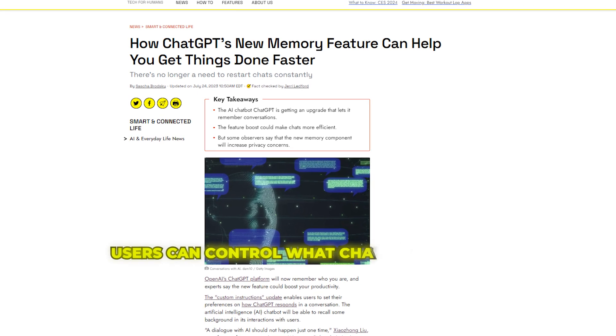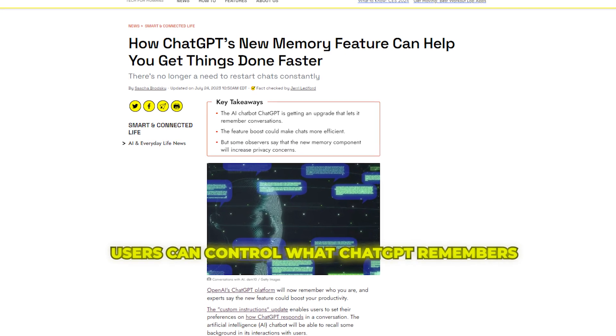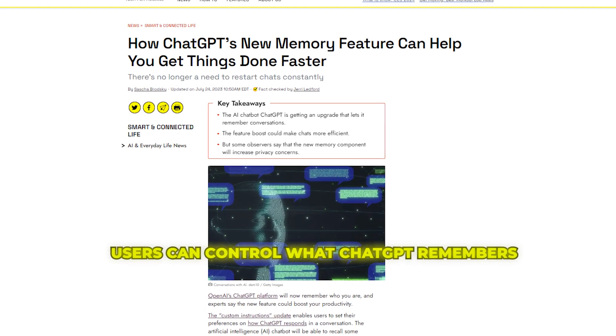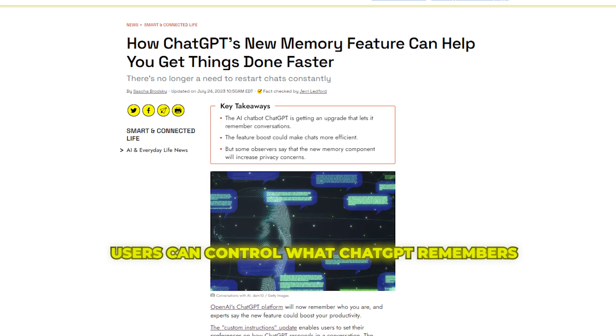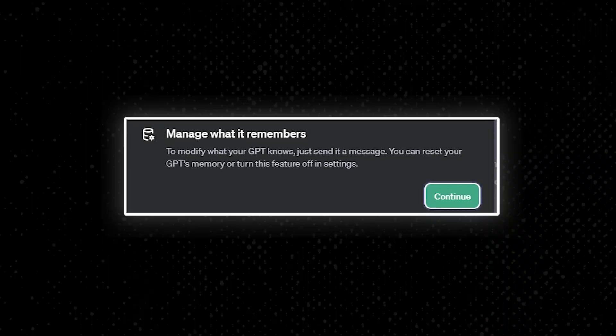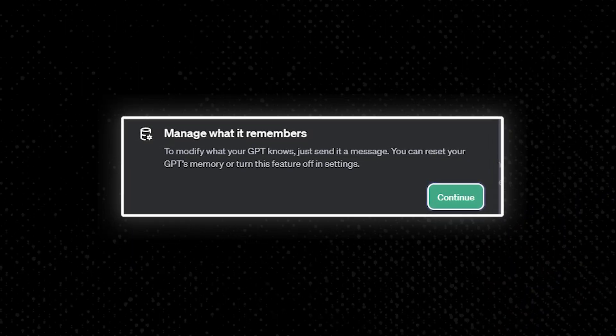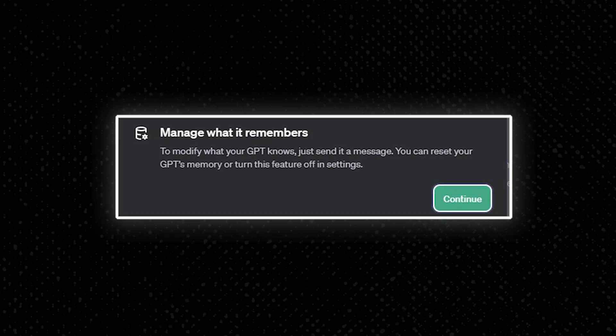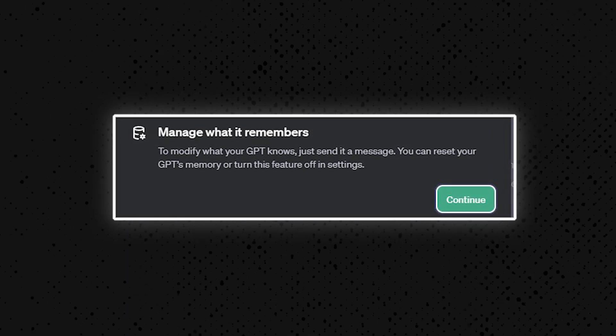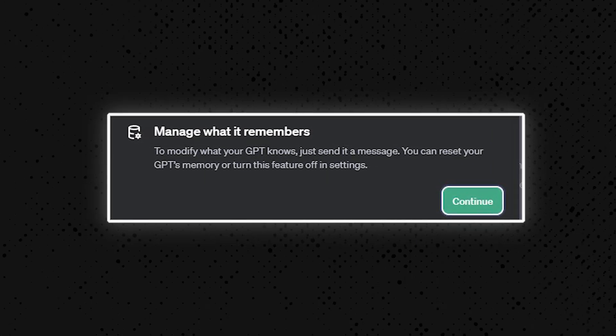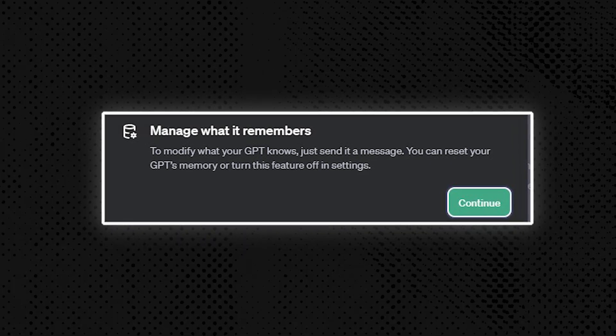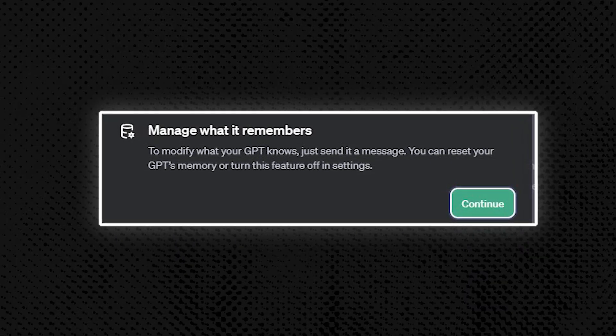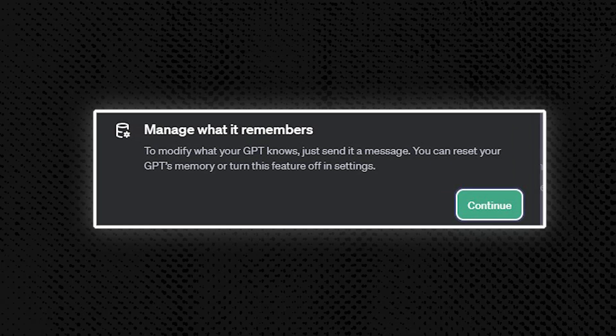OpenAI is also planning user settings for managing ChatGPT's memory and personalization features slated for 2024. This includes text referencing manage what it remembers, and you can reset your GPT's memory or turn off these features in settings, so users would have some ability to control what gets remembered and forgotten.